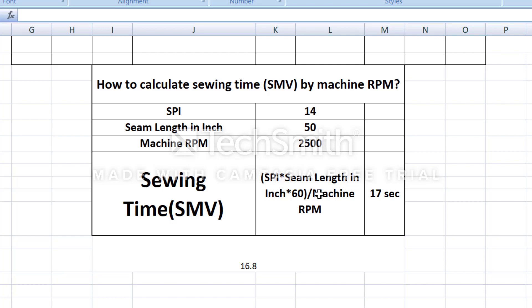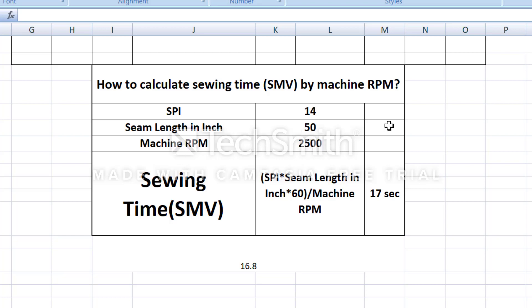The 60 is used to convert into seconds. For example, SPI is 14, the seam length in inch is 50, and machine RPM is 2500.